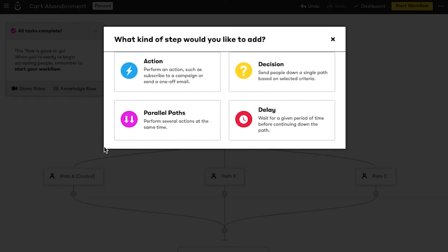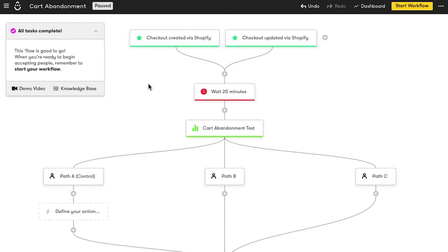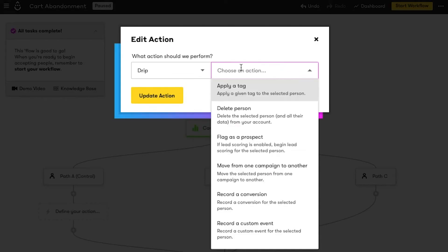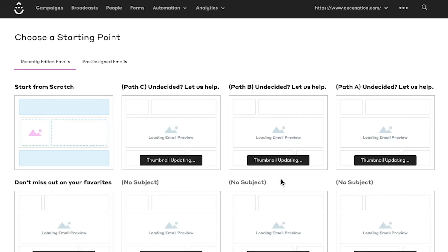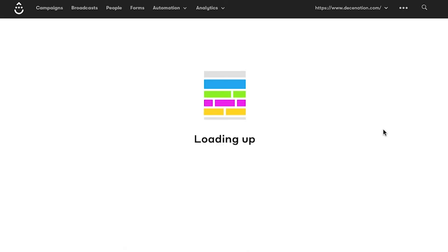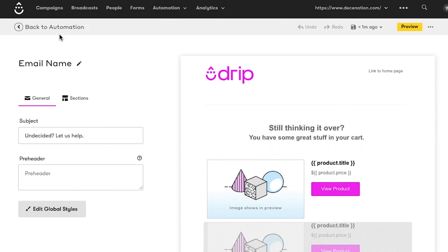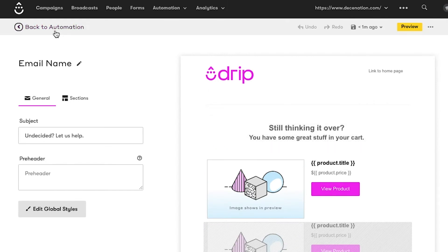I want my first path to be a control, and I'm going to keep it similar to what we've already been doing in this cart abandonment workflow. All I'm going to do here is send people an email reminding them about their abandoned cart.